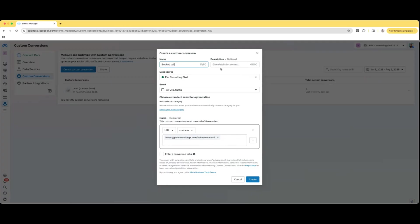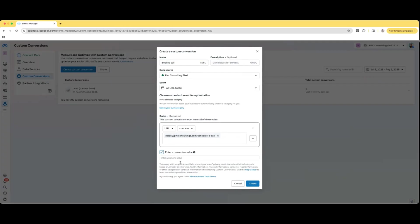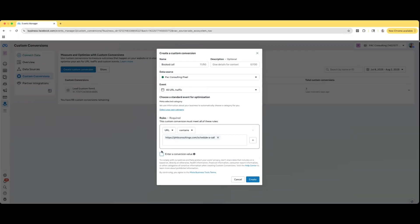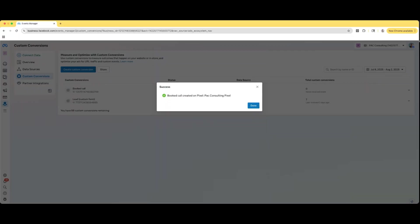So now, and if this is a sale or something like that, you could press this box here, enter a conversion value, enter the numeric value that it is. That way, when you get those conversions, it'll show up on your dashboard. You'll be able to see how much money you're making and you'll be able to see your return on ad spend and things like that. This is not that. So we're going to uncheck that. And then we're going to go to create. And there we go.